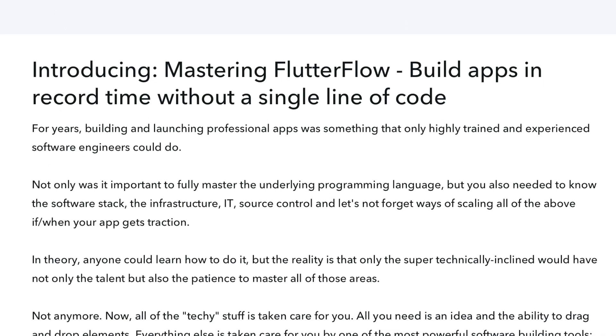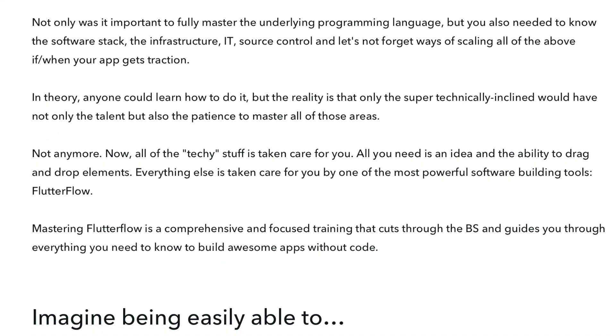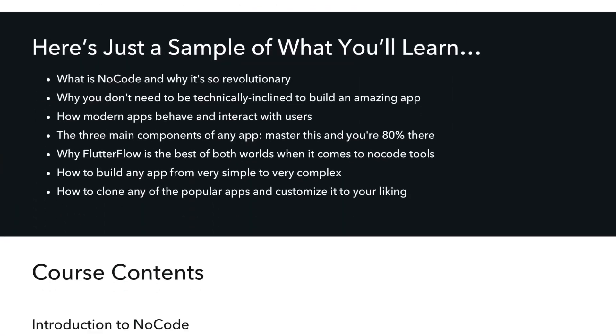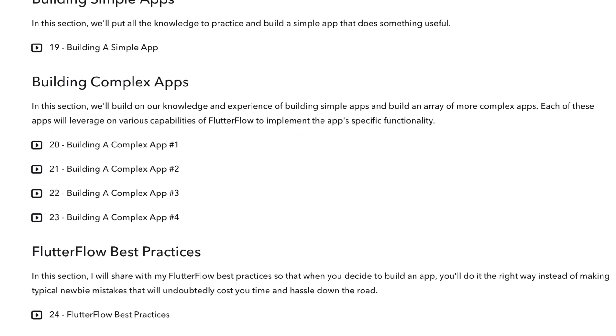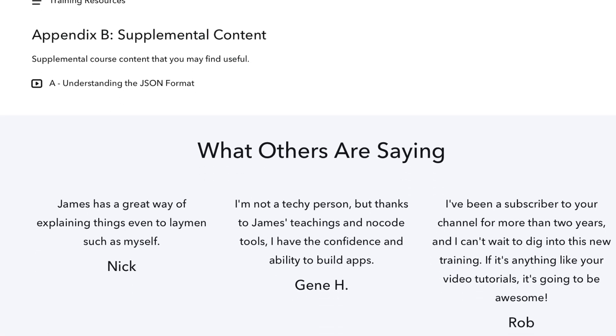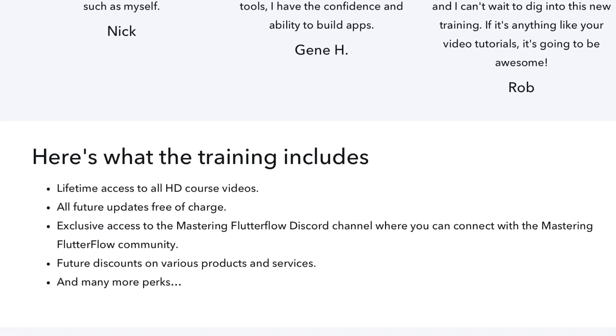This video is brought to you by Mastering FlutterFlow, which is my comprehensive FlutterFlow training. If you're looking to build no-code apps, you definitely need to check out Mastering FlutterFlow, which walks you step by step on building all kinds of FlutterFlow apps without writing a single line of code. Plus, when you join the training, you get access to a private community where you'll get help and support building no-code apps.